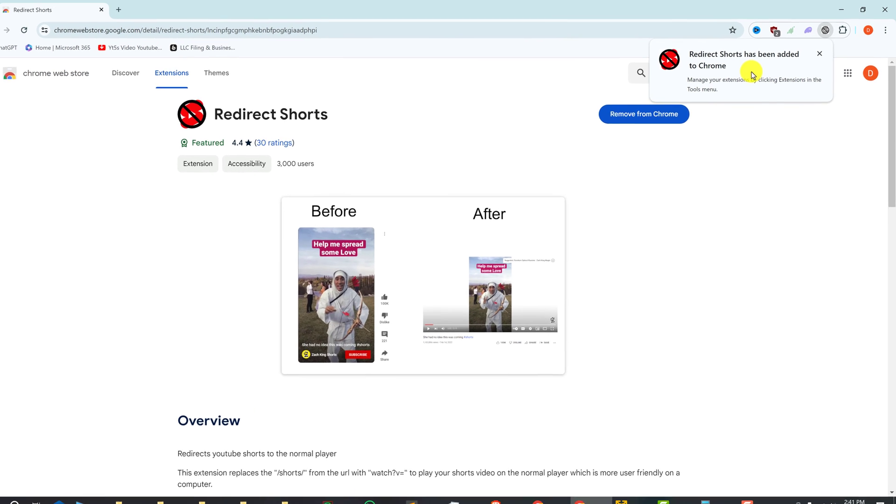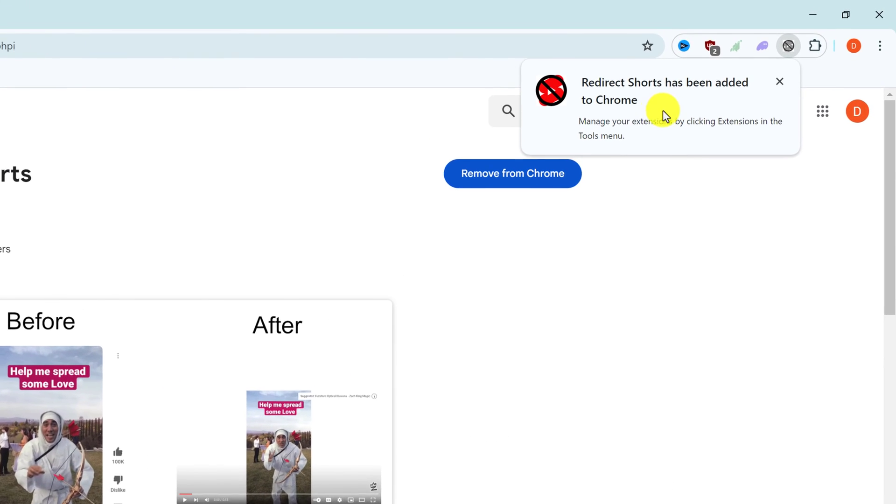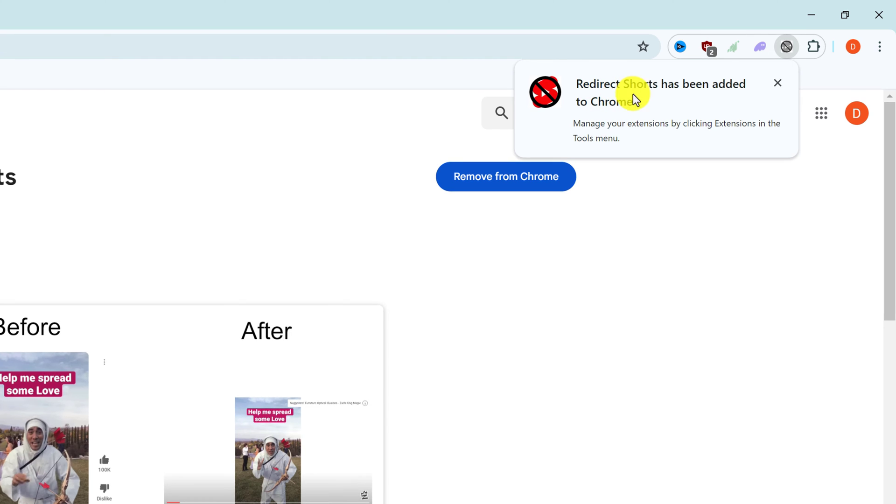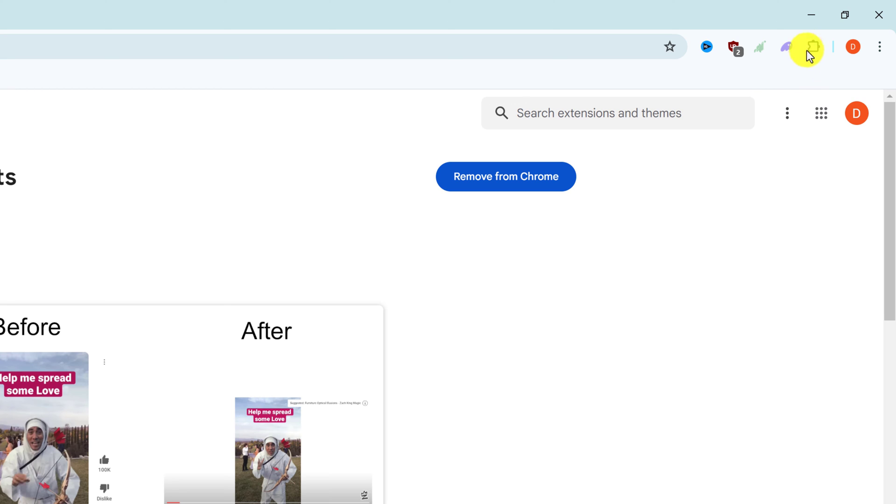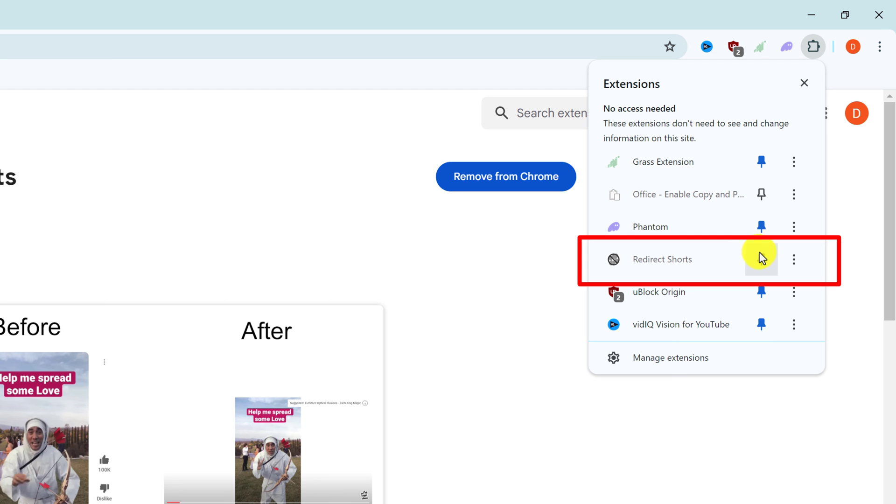Okay, and you'll get a little pop-up on the top right saying YouTube shorts has been added to Chrome. So you can X out of this message and then click on the little puzzle piece and you should see redirect shorts. It's a good idea to pin it, so just left click on the pin.